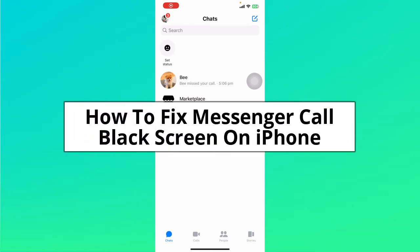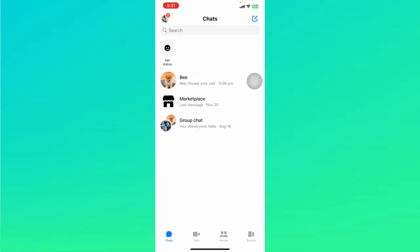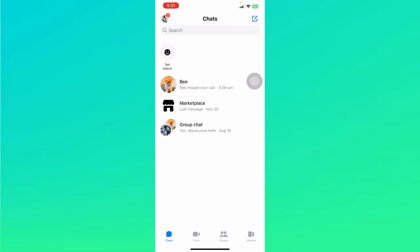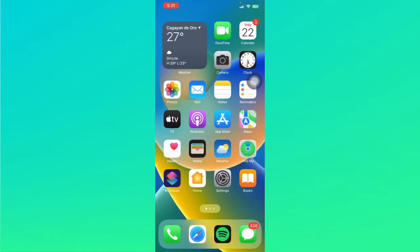How to fix messenger call black screen on iPhone. The first thing you might want to check is if there are any physical damages to your camera itself, whether your front camera or back camera. If there are any damages, you can take it to a professional who can fix it properly and see if that fixes your problem.